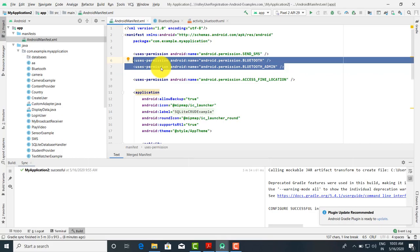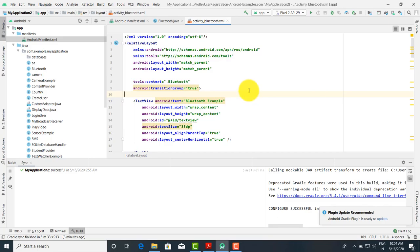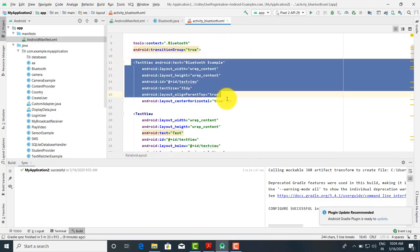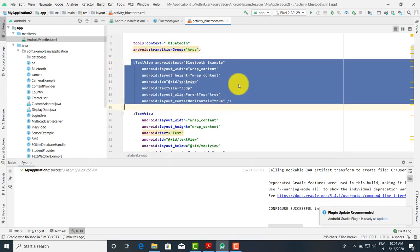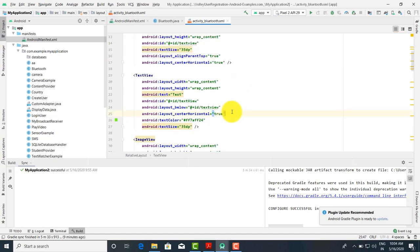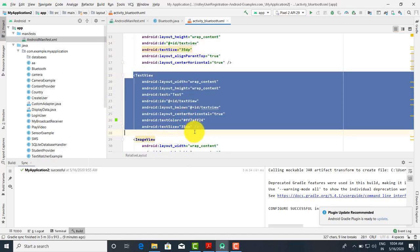Second, we have to drag and drop the controls. First, that is the TextView. In the TextView, we have to write what Bluetooth connections we have to make.